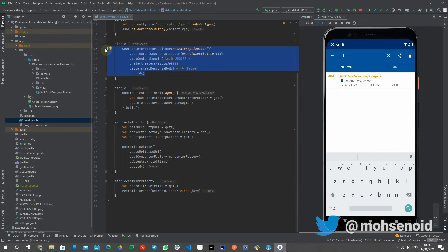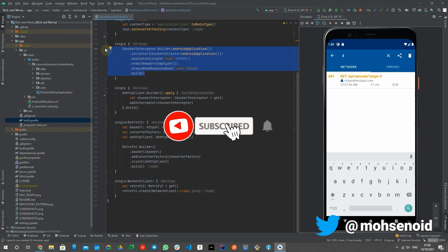Do not forget to like and share this video with other Android developers if you found it useful and also subscribe to this channel for more Android development lightning tips and tricks. Bye.